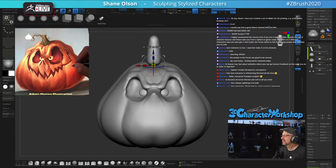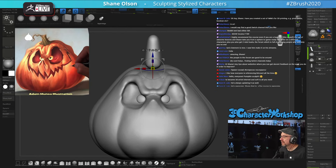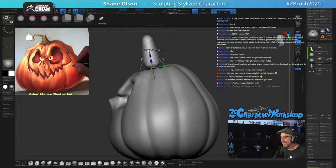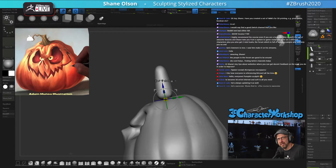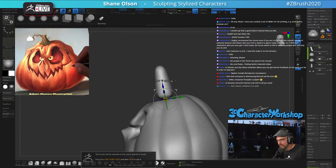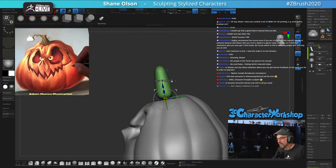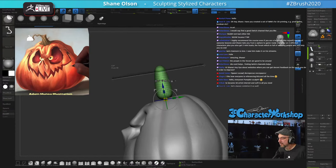Have you created a set of IMMs for 3D printing? I have not. Somebody who has those is Amon — he's another streamer on here. On his Gumroad he has a set of insert multi-mesh brushes that work well for 3D printing — things like joints and stuff like that.